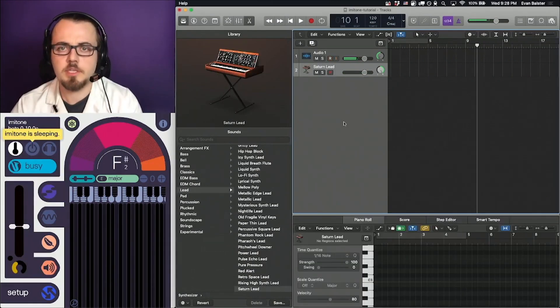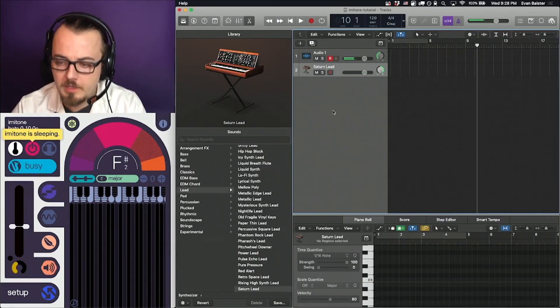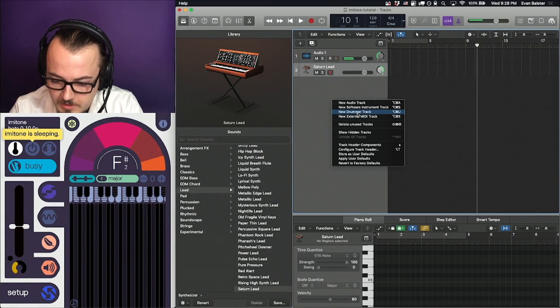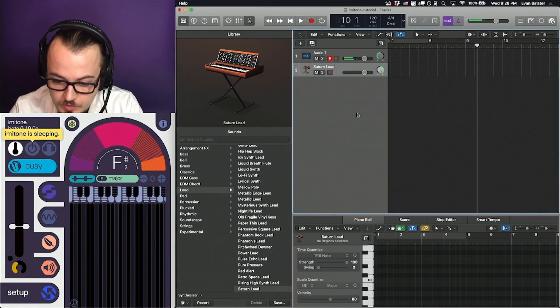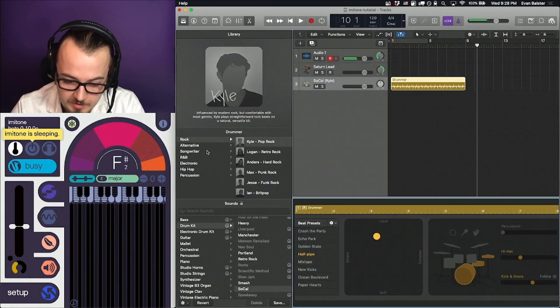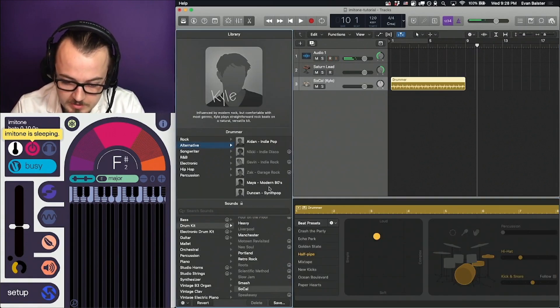A particularly useful tool when improvising with Imitone and Logic is Logic's Virtual Drummers, which come in a variety of personalities and playing styles.